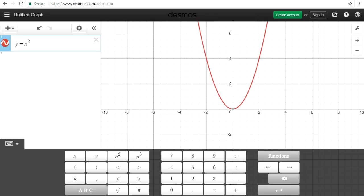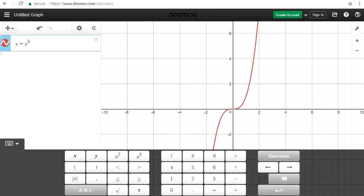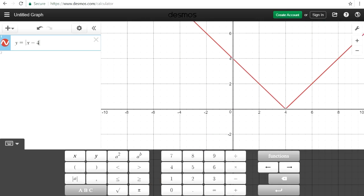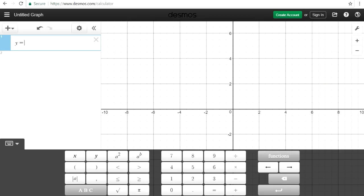Let's say if you want to graph a function — you can graph quadratic functions. You can easily see where the x-intercepts are: negative 6, positive 1. You can graph cubic functions, even absolute value functions. So almost anything that you need — we can try a square root function — and what's useful is you can also do more.